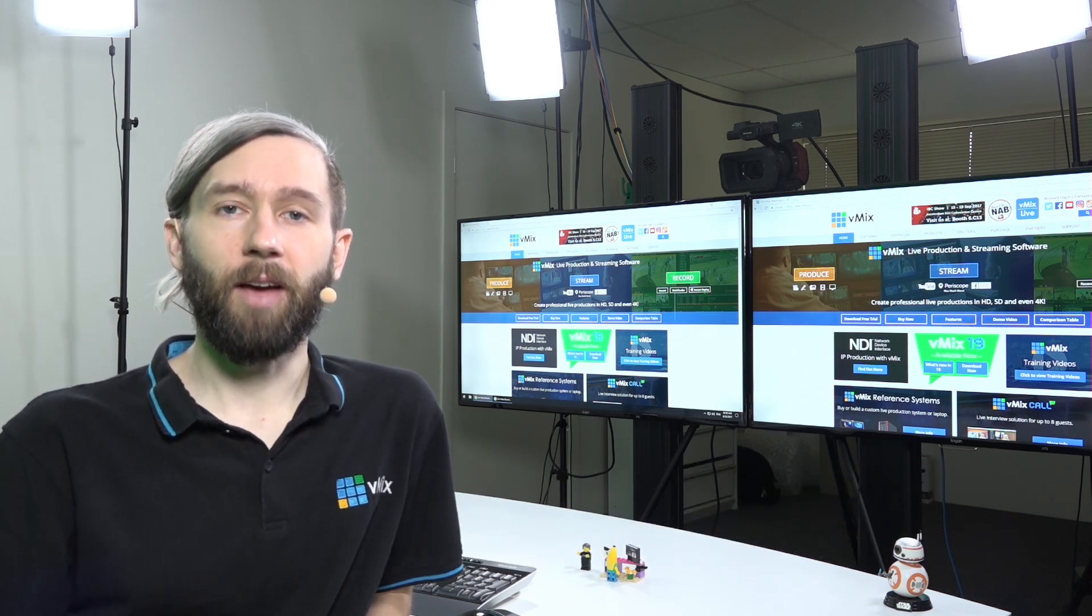Hi everyone, Tim here from vMix, and today we're going to continue our series called Getting Started with vMix. In this video we're going to cover the interface, menus, and how to add an input.